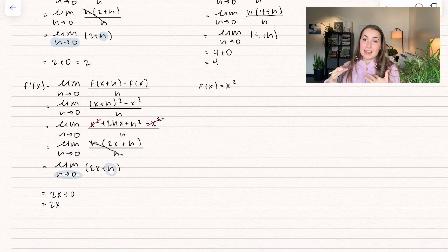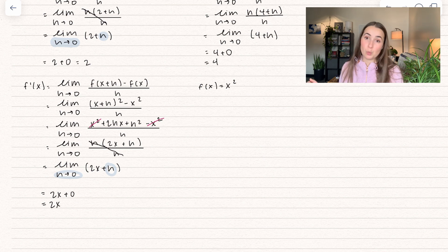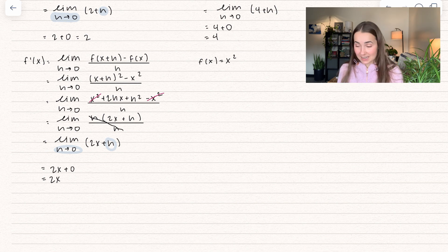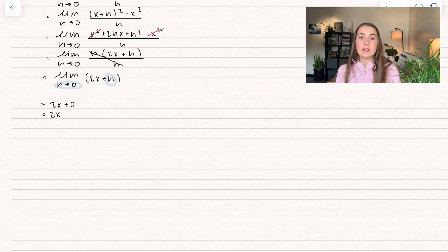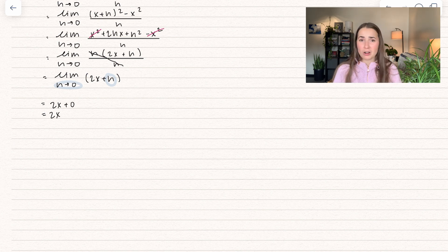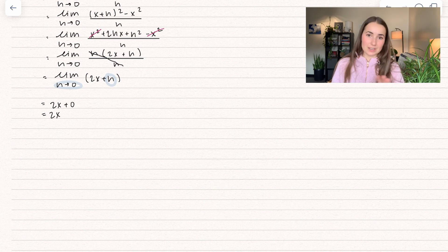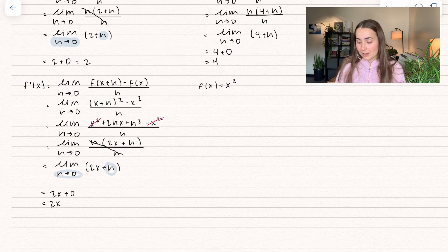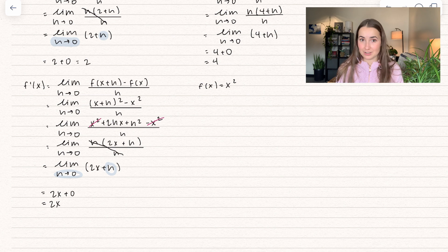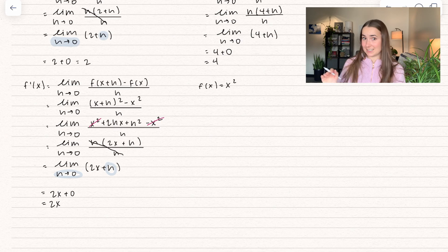Mathematicians got even more lazy. They said the limit definition works, but they don't want to do it for every function because it's a lot of work. So they generalized all these different ways of solving for the derivative. The one we just looked at is called the power rule. There are other rules such as product rule, quotient rule, and rules for exponents, natural log, logarithms, and more. I have many videos on them. These rules aren't just things to memorize — they're here so we don't have to do the limit definition every single time, saving us from a headache when you have a complicated function.